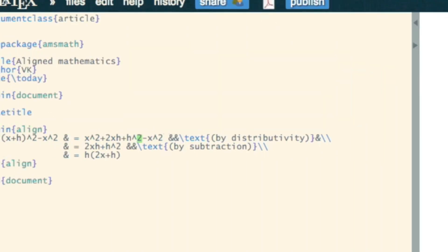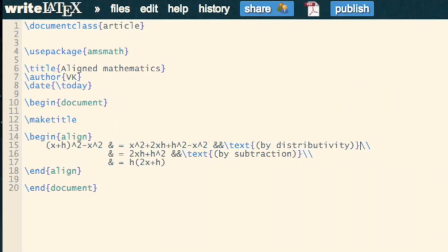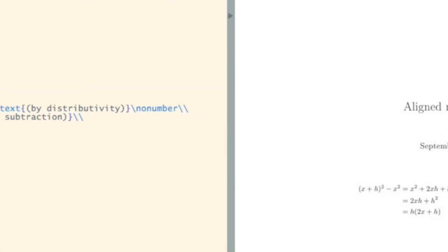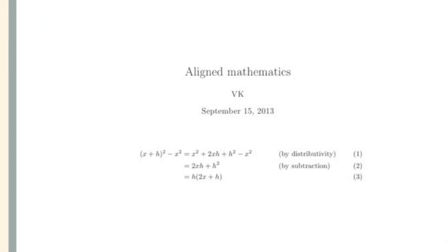One final thing we can do — we see we've got equation numbers on all of these, but we might not actually want them all. If on any line we just include the code NONUMBER, it'll get rid of the number, as you'll see now. There you go.